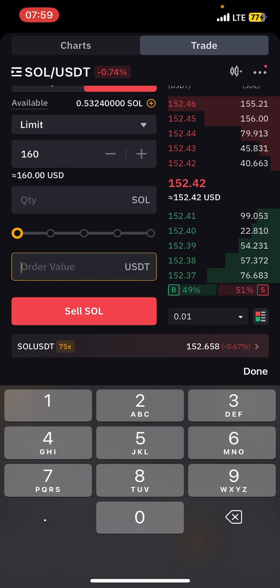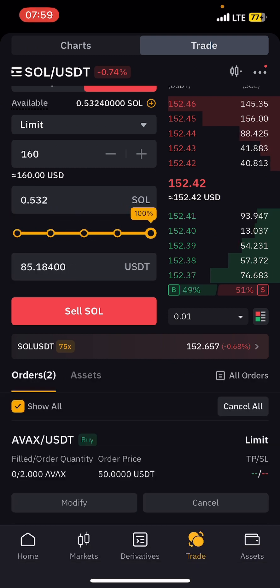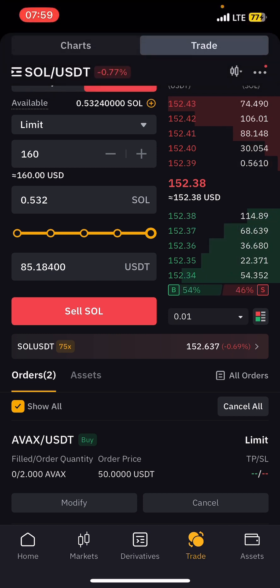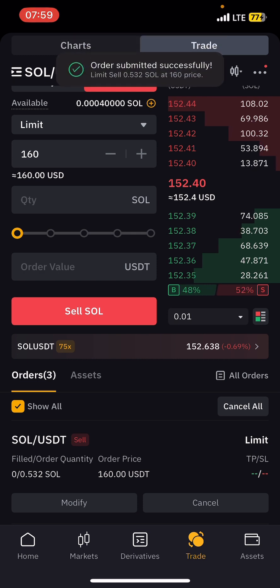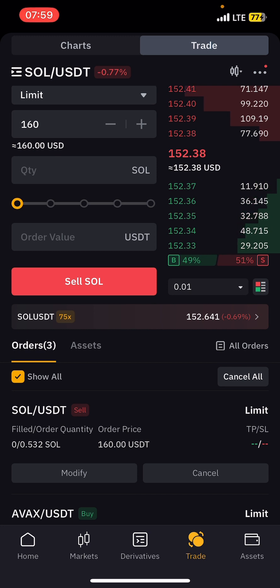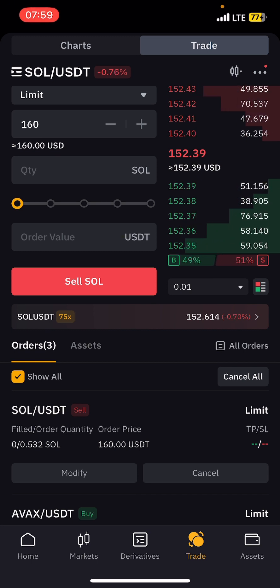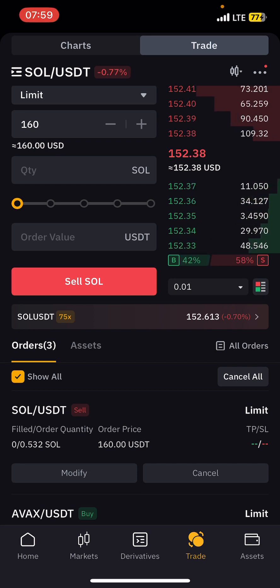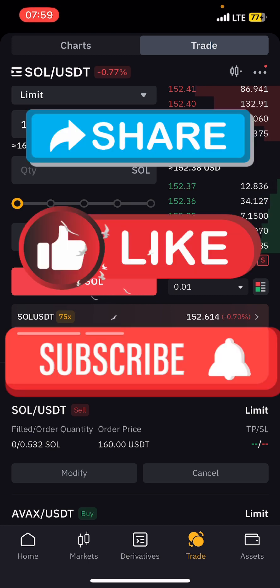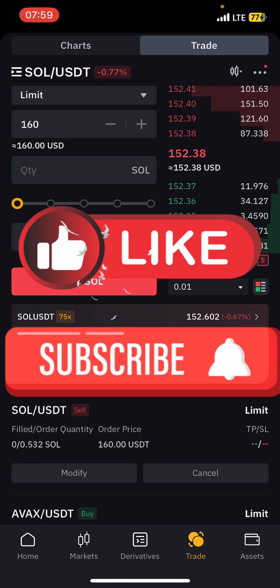Put the amount you want to sell — let's say 100% of it — when Solana gets to 160. Then tap Sell. It will wait for Solana to reach 160 and automatically sell it for you. That is how to buy and sell altcoins, Bitcoin, or any coin you want. Thanks for watching — if you enjoyed this video, please share, like, and subscribe to my channel. See you in the next one.